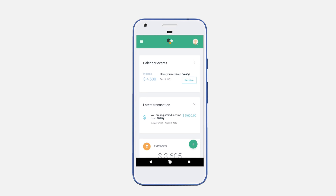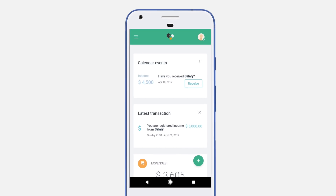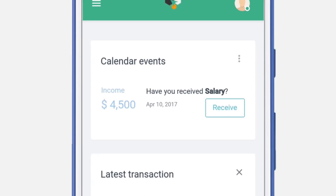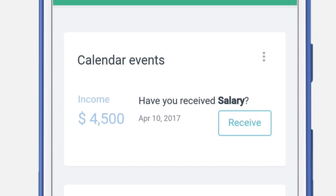Let's take a look at the Weltos dashboard. Here we can see several different modules. The first one is calendar events. Calendar events will show you your income events, your expense events, and transfer events.